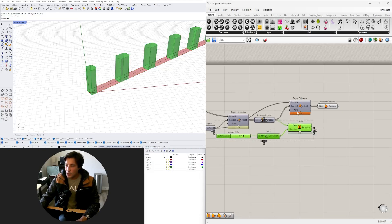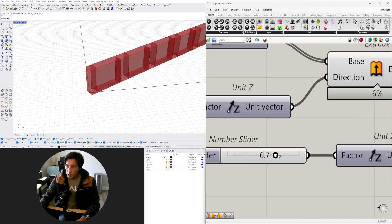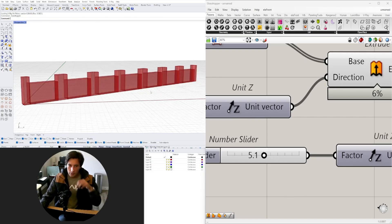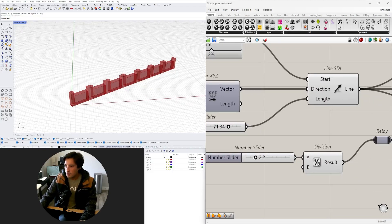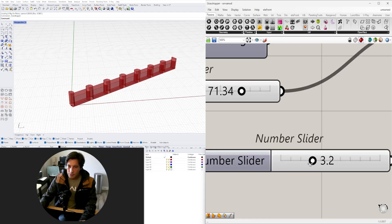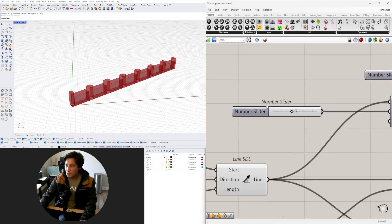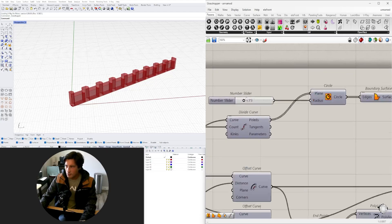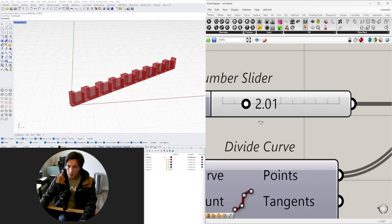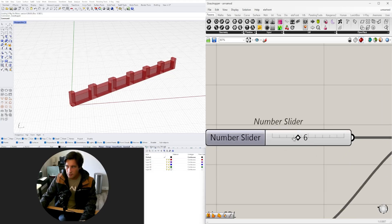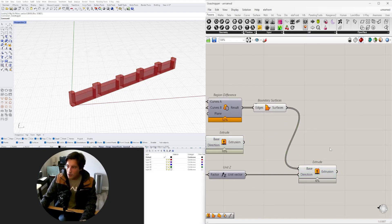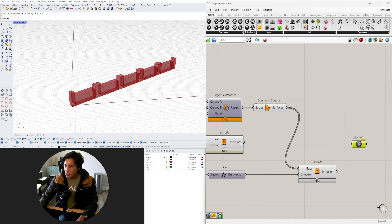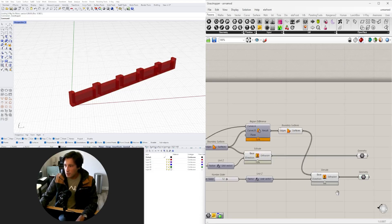If we disable the preview on all of this, we can apply a new extrusion — I'll slide it over and tap Alt to copy — and plug this in with a lower value. This could be a subdivided guardrail or a retaining wall, and the great thing is we can change the width, number of subdivisions, and circle size. At the end I use a Geometry component to collect the outputs I want and disable the preview on everything else.